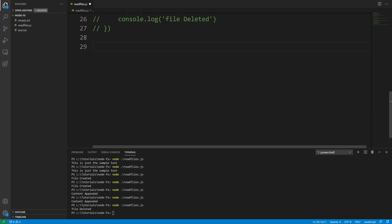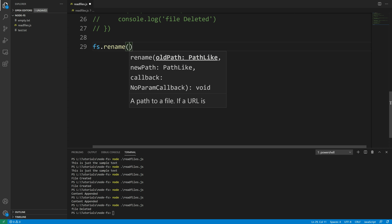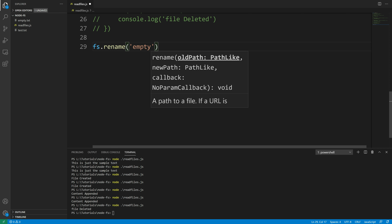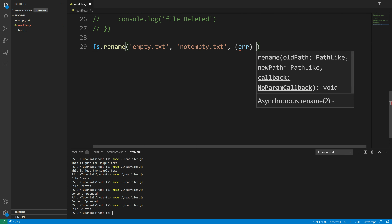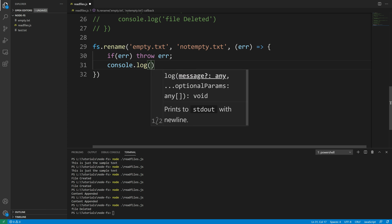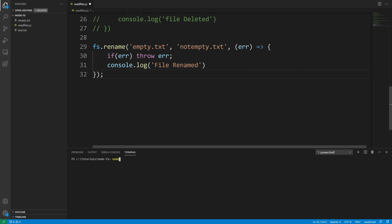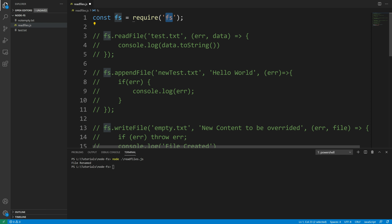The last operation I want to show you is renaming a file using Node.js. I'm going to use fs.rename, which takes two parameters: the old path and the new path, and then a callback function. So let's rename 'empty.txt' to 'not-empty.txt'. Simple error check — if there's an error throw it, otherwise say 'file renamed'. Running it in the terminal, it says 'file renamed' and you can see the not-empty.txt file is there.